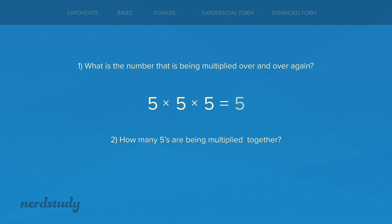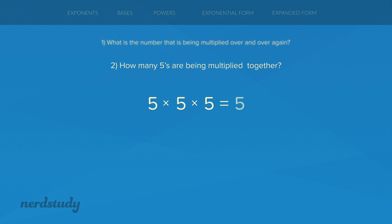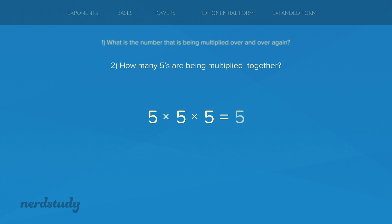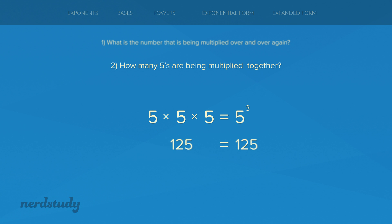So we write down 5 right over here and then we ask ourselves the second question: how many fives are being multiplied together? You literally just count the number of fives — you see 1, 2, 3. So there are three fives being multiplied together and you put the number 3 at the top right corner of the bigger number. These two things represent the exact same value; they're just different ways to write the same thing.